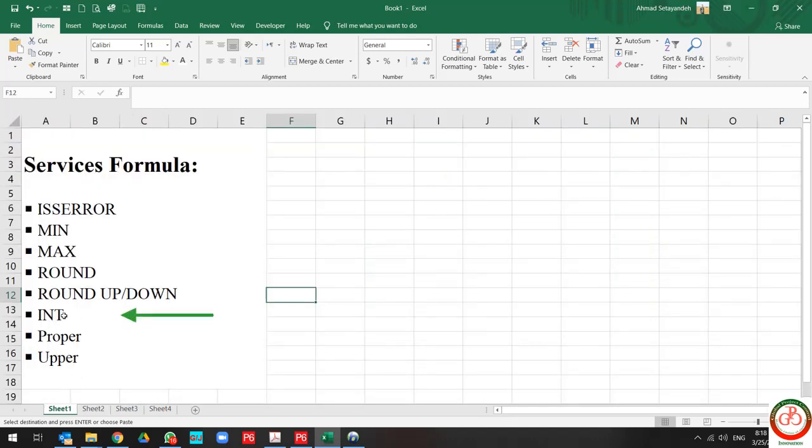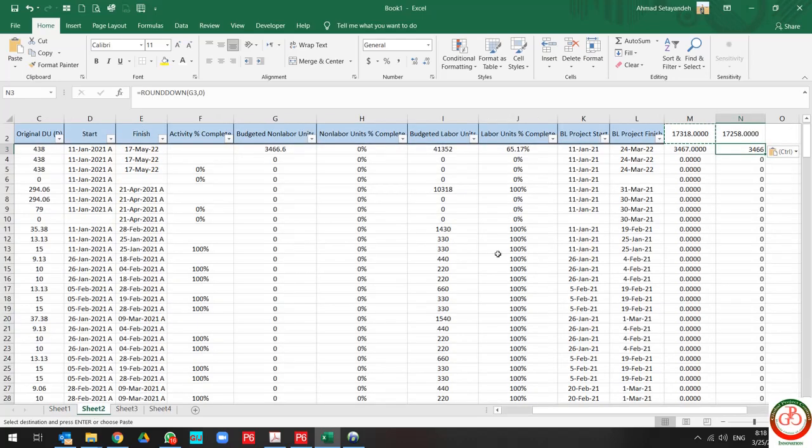But sometimes you need to remove decimals completely. In this case, you should use the integer.